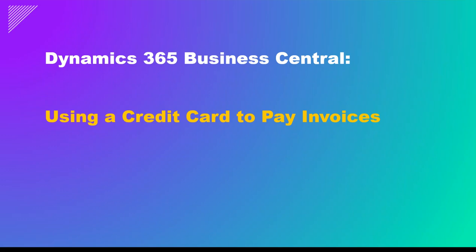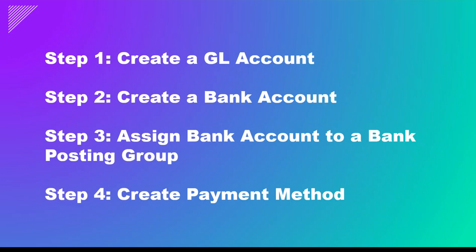In this video we will discuss how to pay invoices and other expenses with a credit card as the payment method. In this approach, the credit card will also be listed as a bank account so you can see the running balance on the card and reconcile it easily at the end of the month.